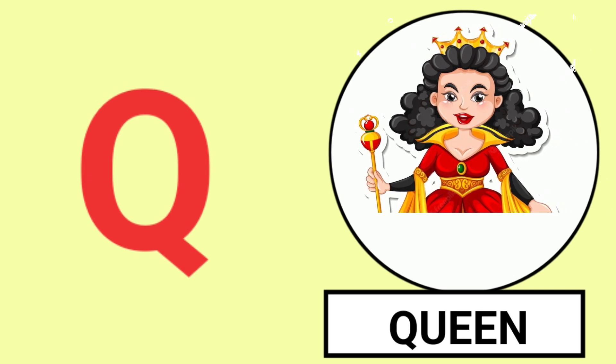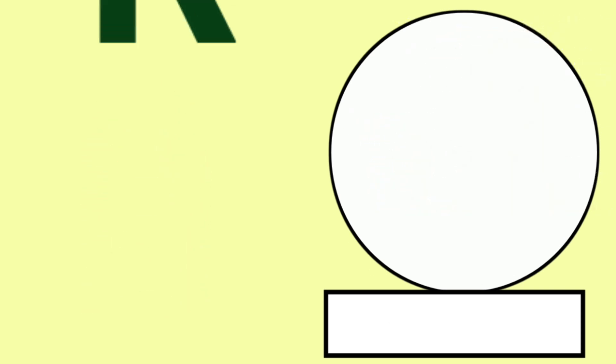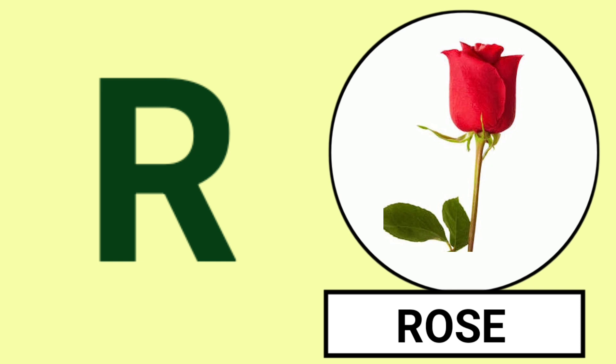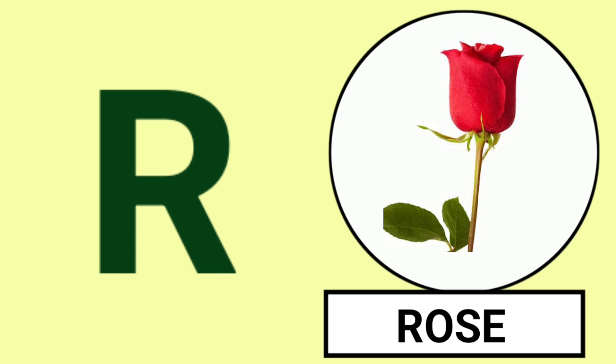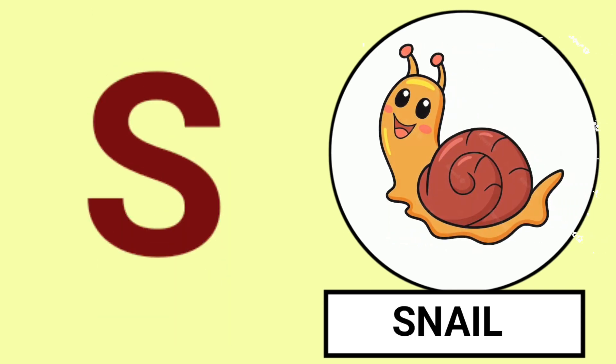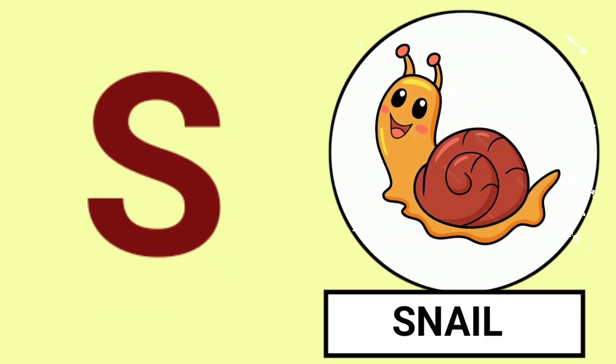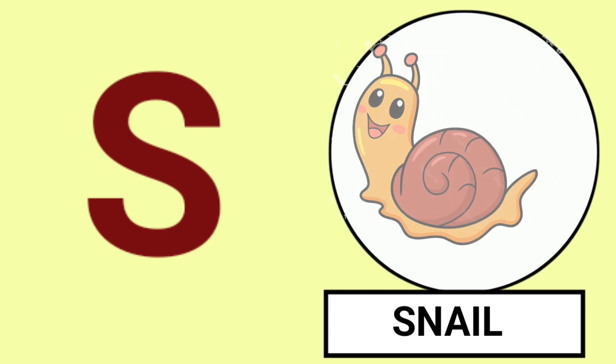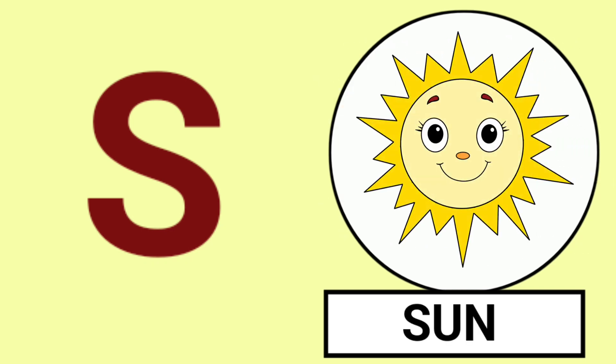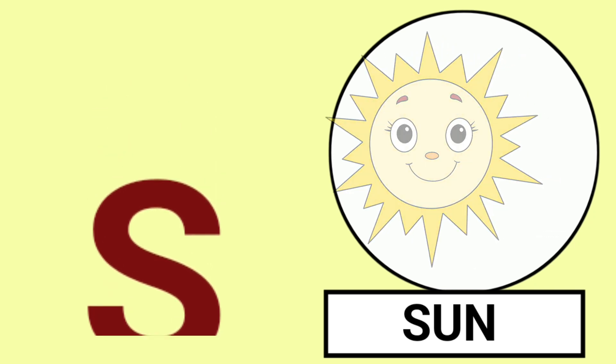Q for Quill, Q for Queen, Quill and Queen. R for Rabbit, R for Rose, Rabbit and Rose. S for Snail, S for Sun, Snail and Sun.